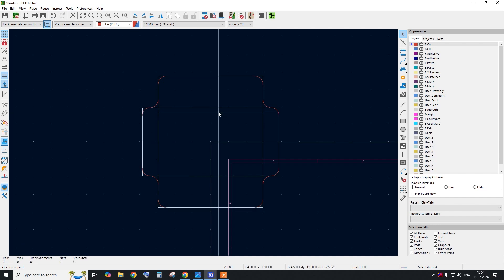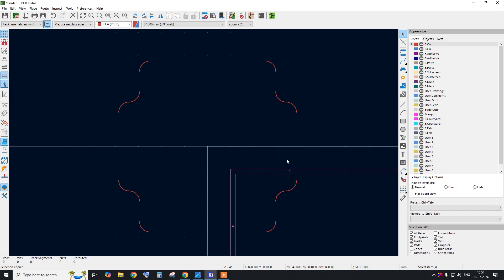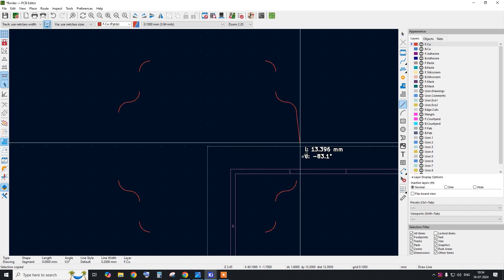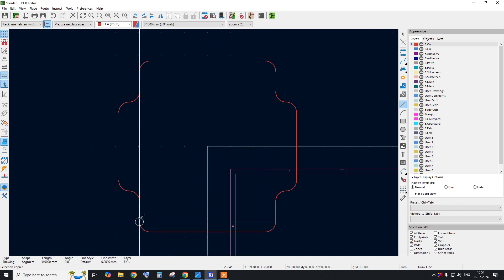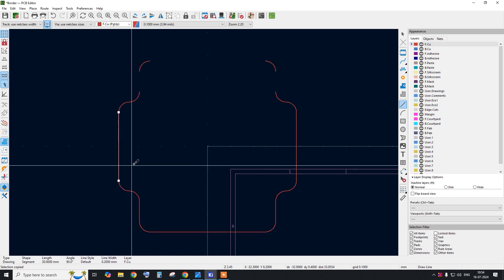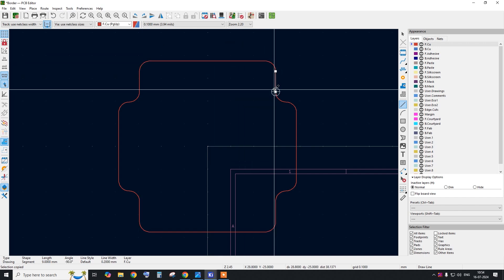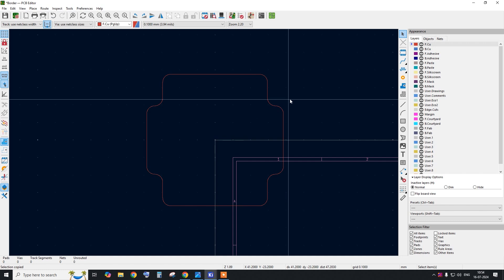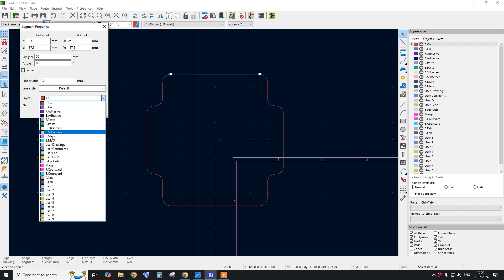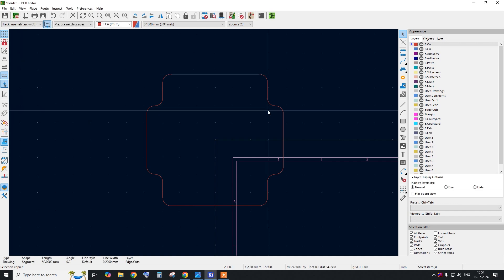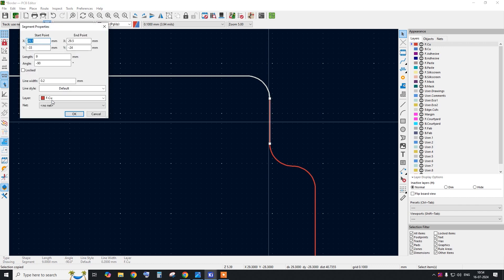Now remove the guideline rectangles that were added as references. With those removed, we have all the corners defined. Connect all the lines directly between the arc endpoints to complete the outline. The connecting lines are very easy to place.